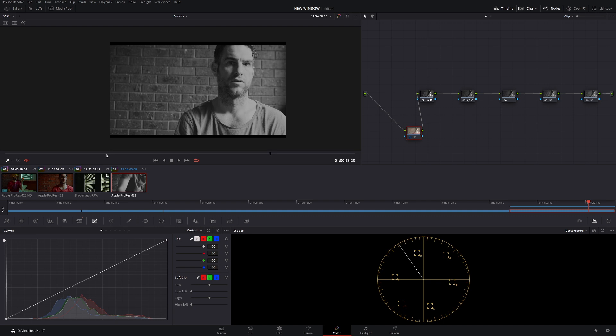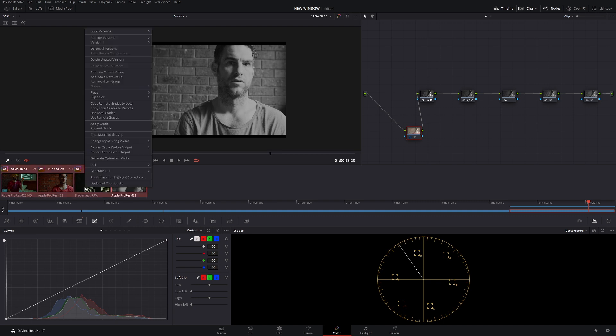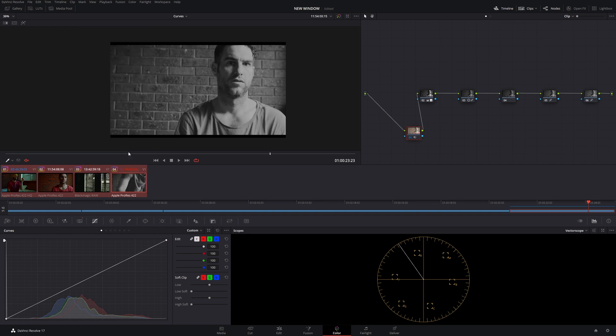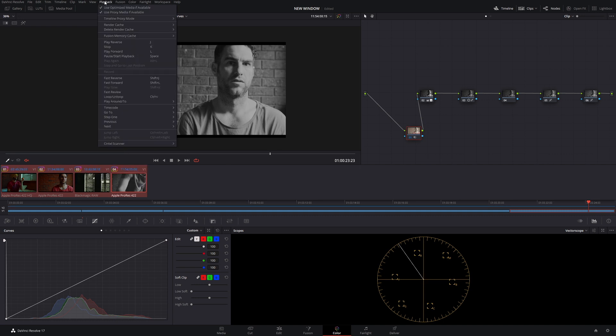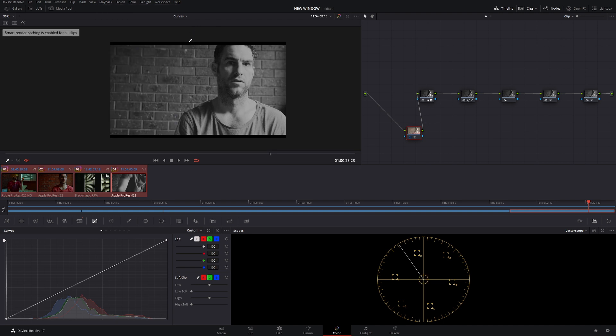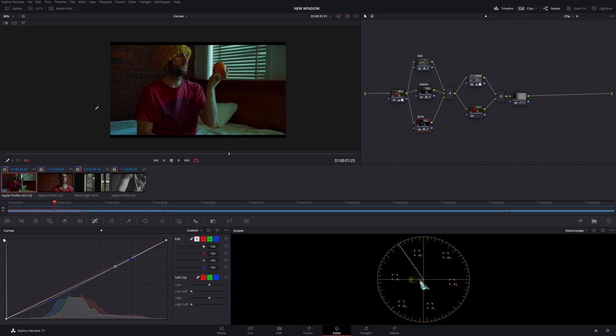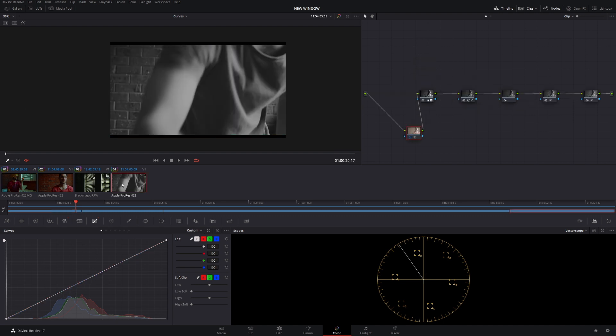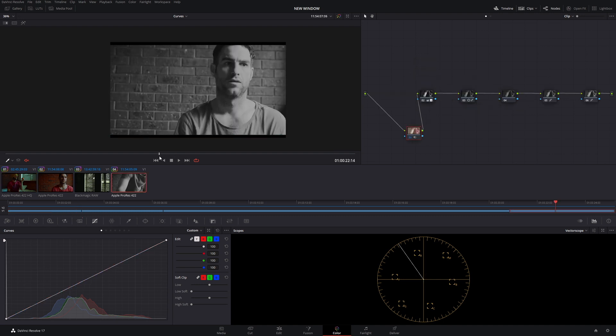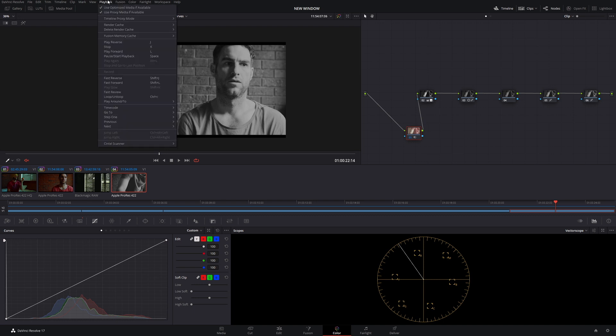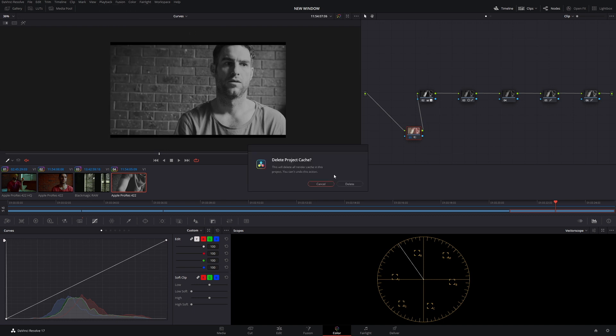Now, if you're having playback problems, what you would do is highlight all these clips, come down to render cache color output, and then select them all. And then come back to playback and then go to smart. And then DaVinci Resolve will obviously render all those footage. Now that is not a perfect solution because of all the things we talked about. But let's say you've done your grade and it is running really clunky and you want to show the client a smooth playback. I would suggest doing that. Another thing that you have to be careful of is that every time you render, that data is being saved on your hard drive.